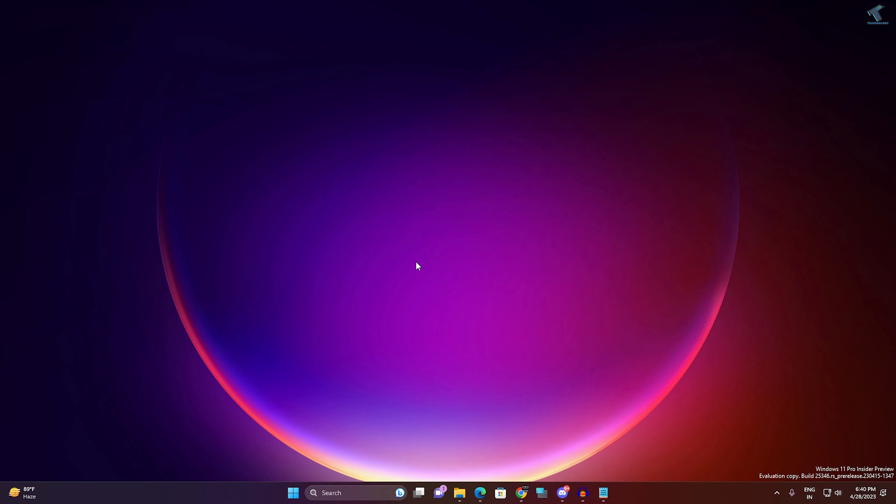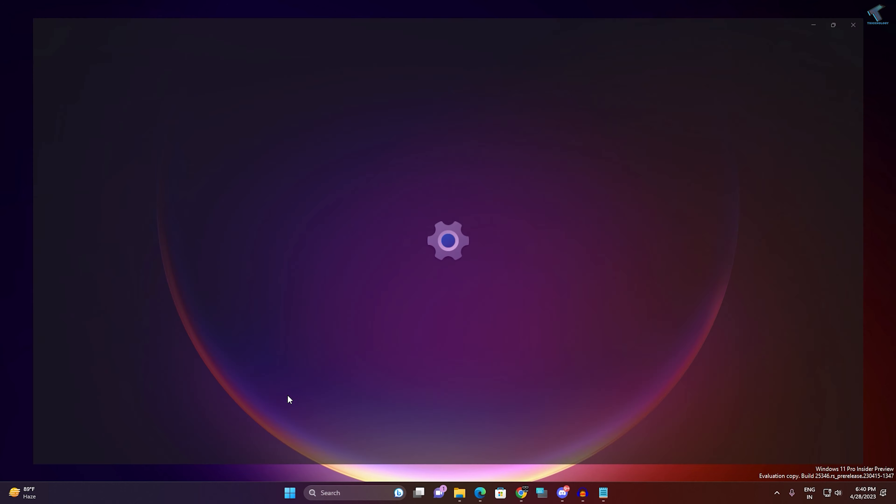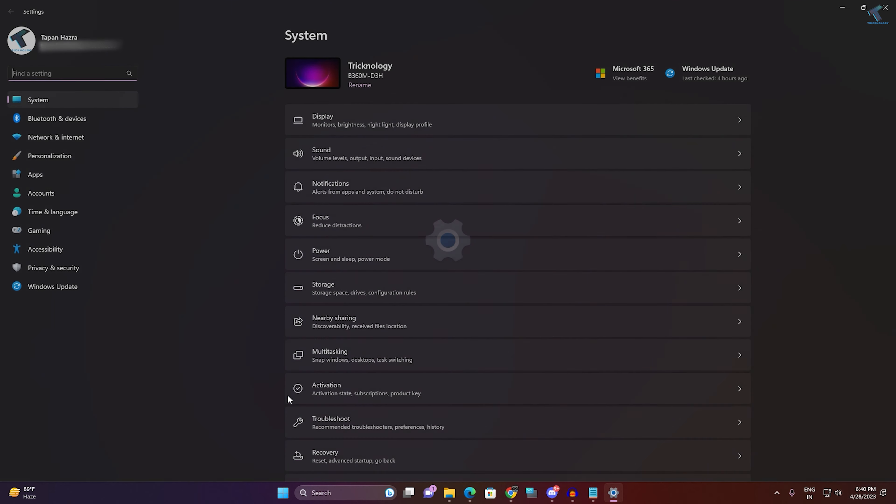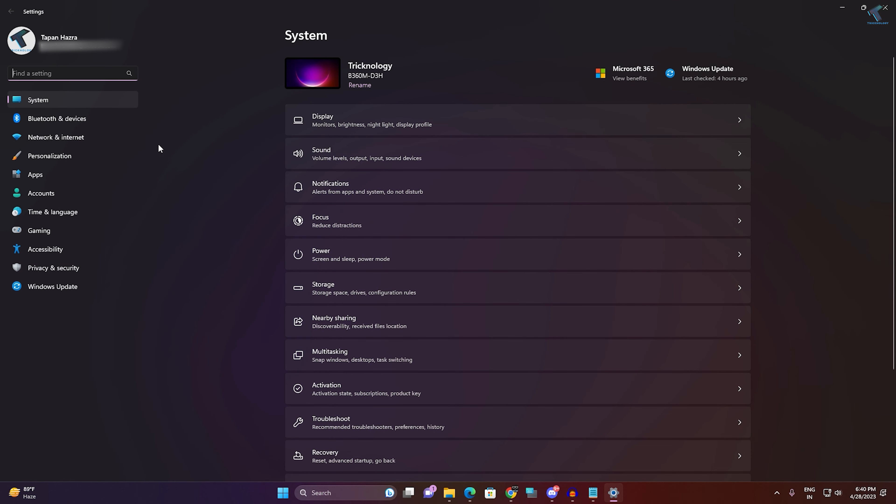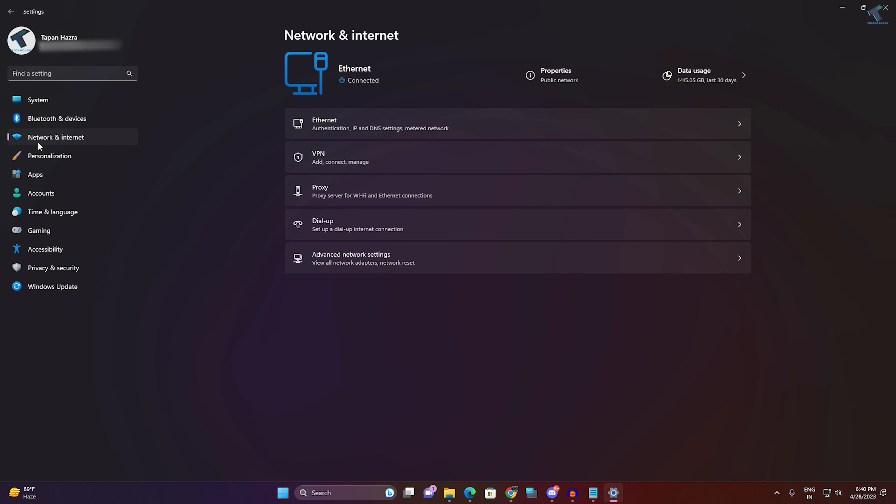First, you need to right-click on your start menu, click on Settings. After opening the Settings window, from your left side you have to choose Network and Internet. So click on that.